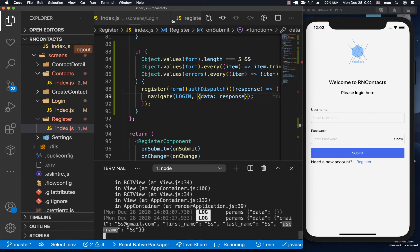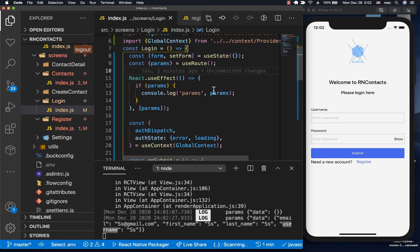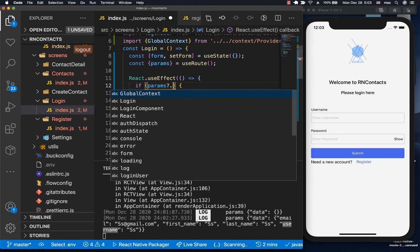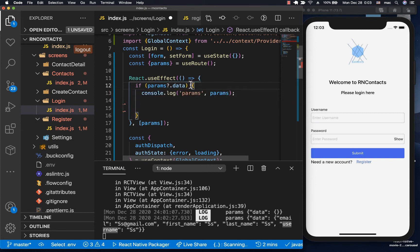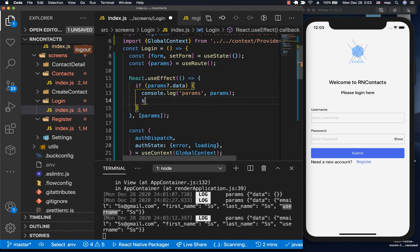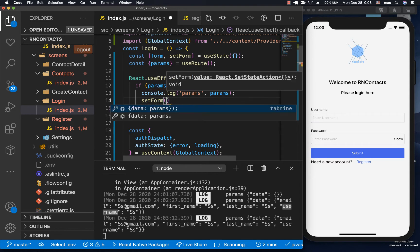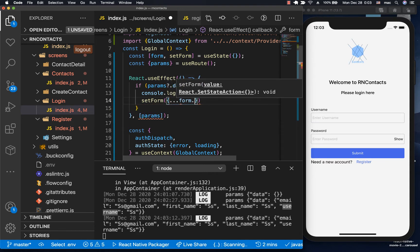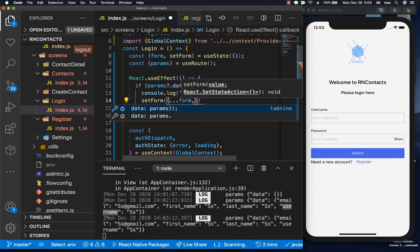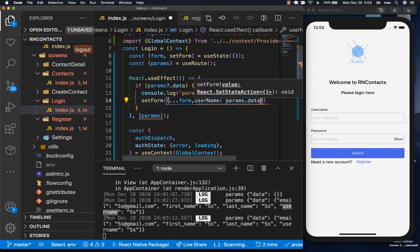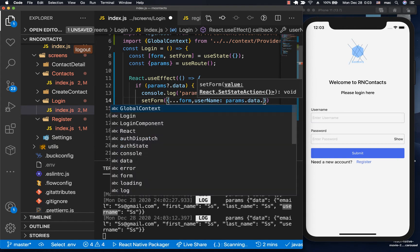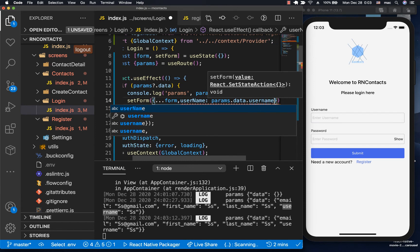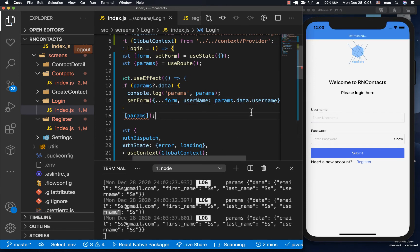Right here where we're doing the same check, I'm going to check if we have params.data. I'm using the optional chaining operator to make sure we don't access data when params is undefined. When we have that, we want to set form by spreading everything on the form, then we set the username. Username is going to be params.data.username. Save it.